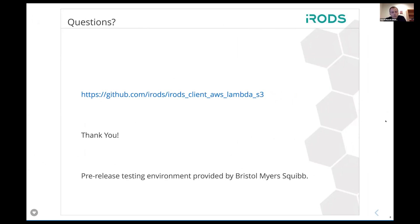This is new code — it came out last month, but it is in production in a couple places. Happy to hear any questions. The pre-release testing was done in the Amazon cloud that BMS is paying for, so thank you to Bristol Myers Squibb for helping that move forward.